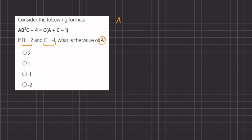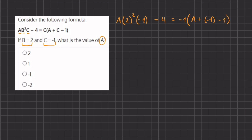So here we have a, which we don't know, and instead of b we're going to write 2 squared times c, which is negative 1. Remember when you have variables that are right next to each other, that means that they are being multiplied by one another. And we have minus 4 equals c, and instead of c we're going to write negative 1. And we're going to open our parentheses: a plus c, which is our negative 1 minus 1.